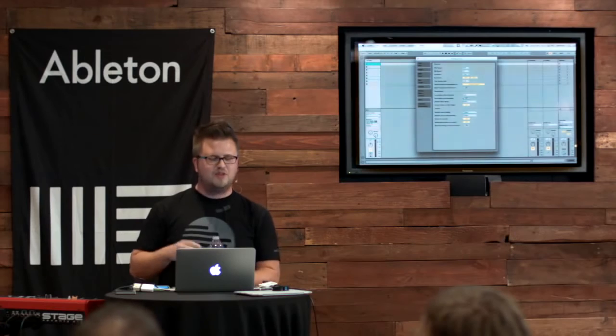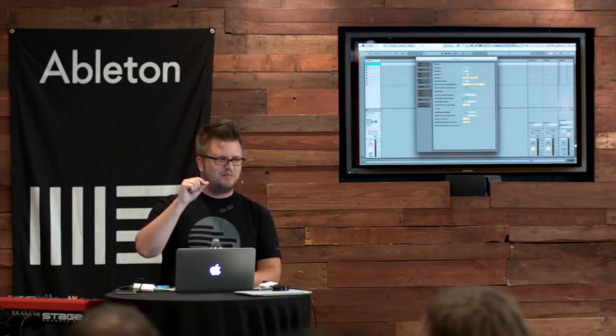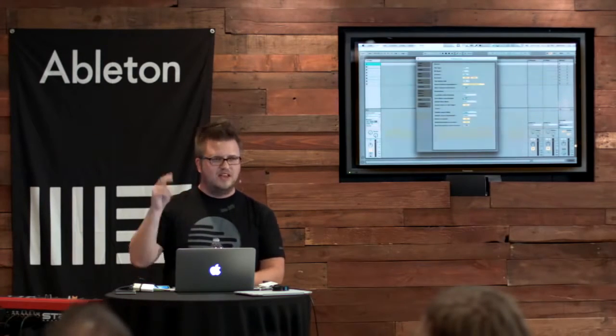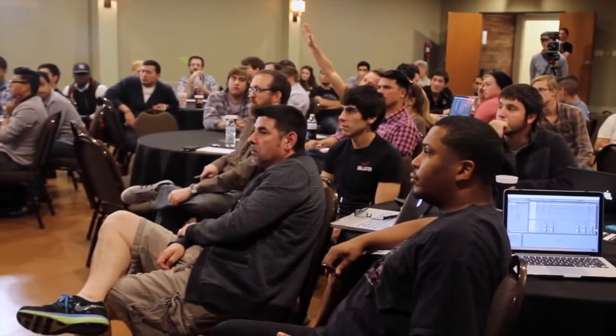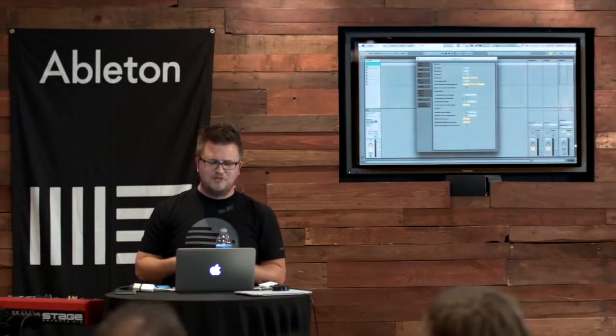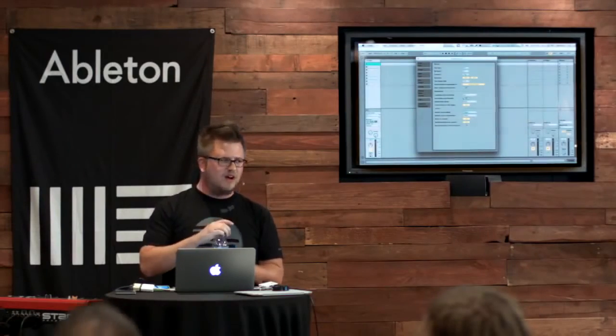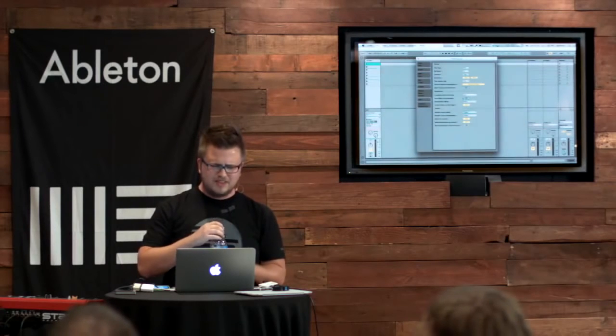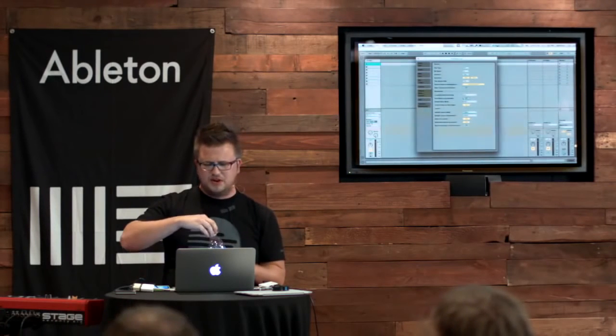And the reason is, how many of you have dragged in a piece of audio, hit play and it sounds wacky? It sounds terrible. We've got one guy, there's got to be more than one guy that's happened to. Okay, we've got a few more people. There we go, the hands are going up. So we've all probably dragged in audio and it just sounds weird.